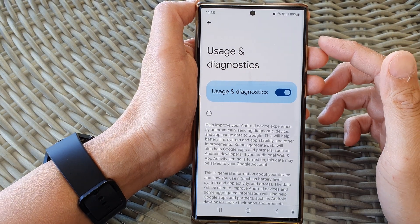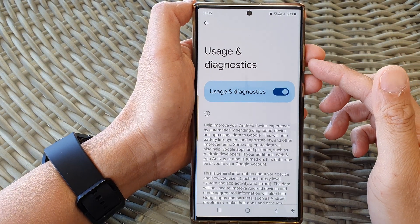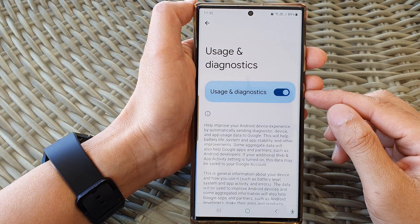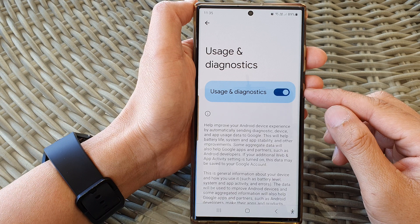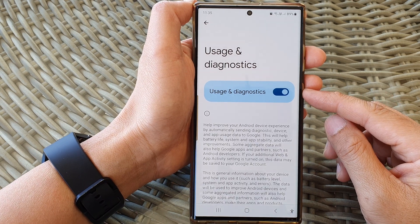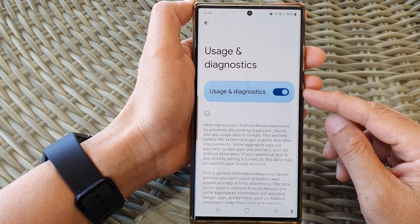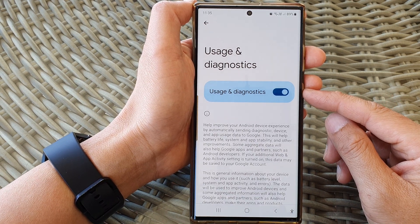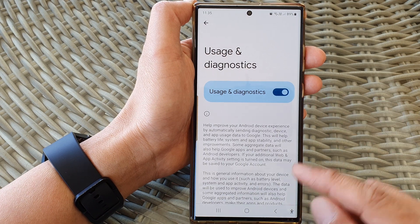Hey guys, in this video we're going to take a look at how you can enable or disable usage and diagnostics on the Samsung Galaxy S23 series.